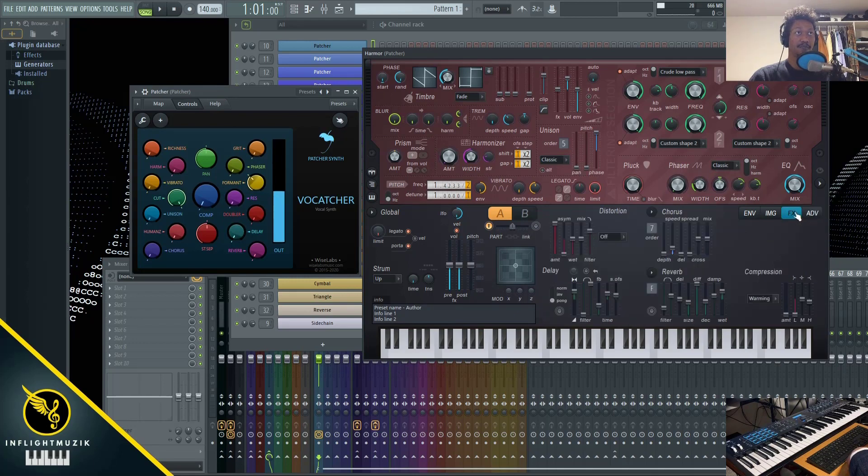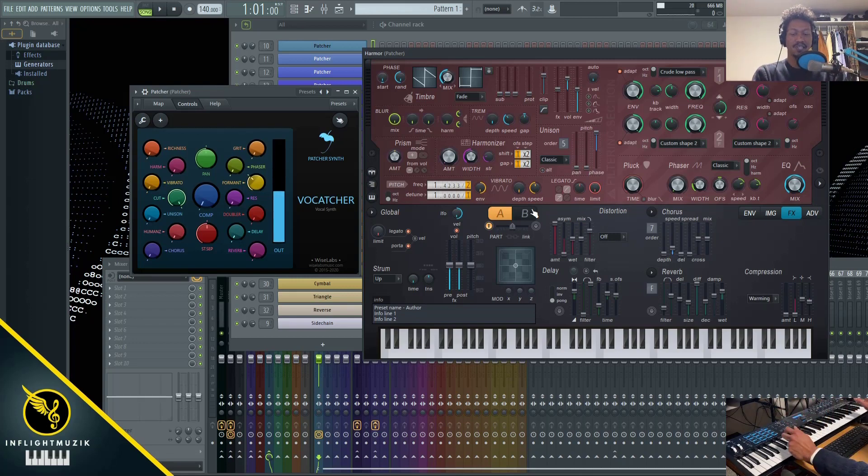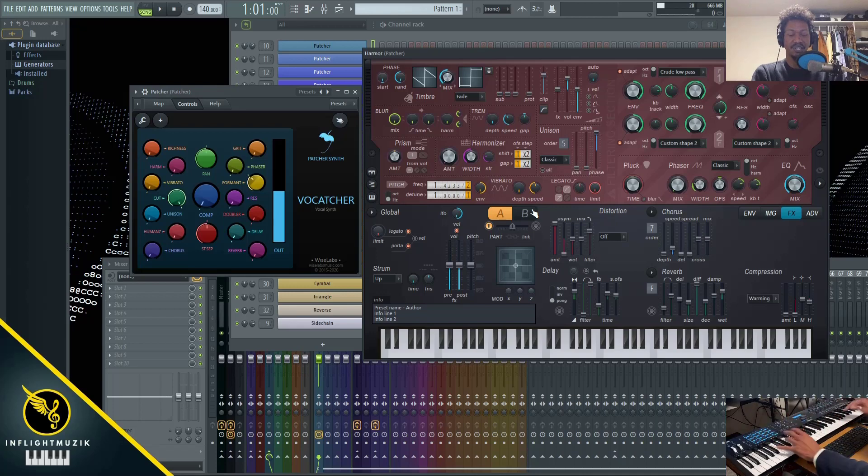I'm going to go to the effects section here so that you could see everything that Vocatcher is manipulating. Let's listen to what this sounds like without changing a thing.